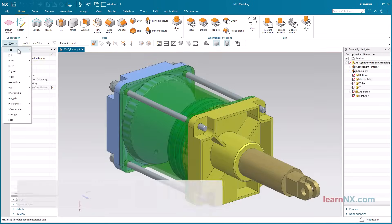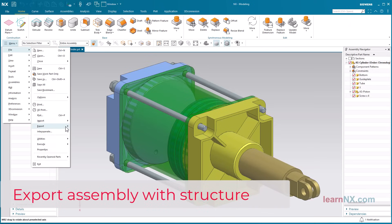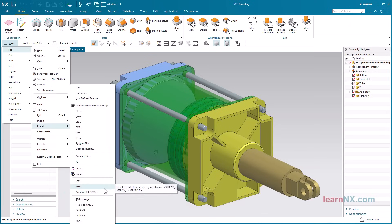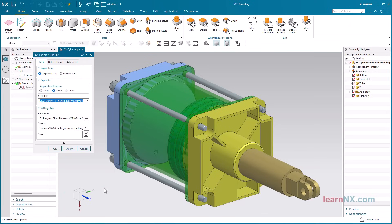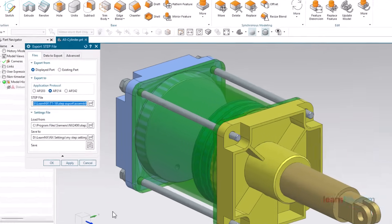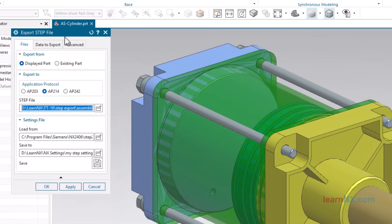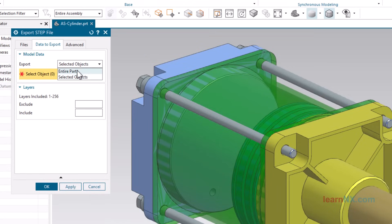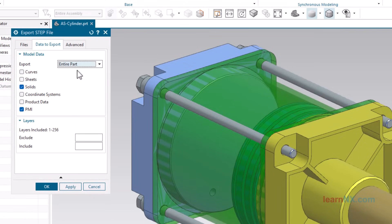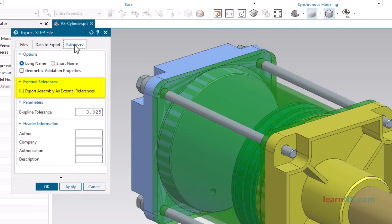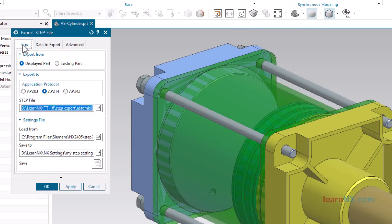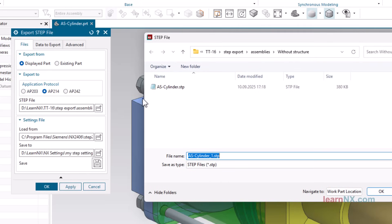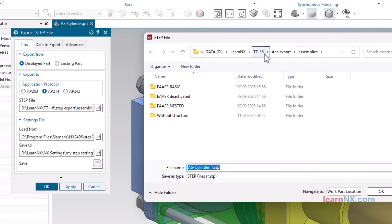Export assembly with structure. Again, the assembly does not need to be loaded, but this allows you to check whether the load options are correct. Now select the entire part setting under export. And under advanced, deactivate the export assembly as external references option. Finally, select a folder and enter a file name.